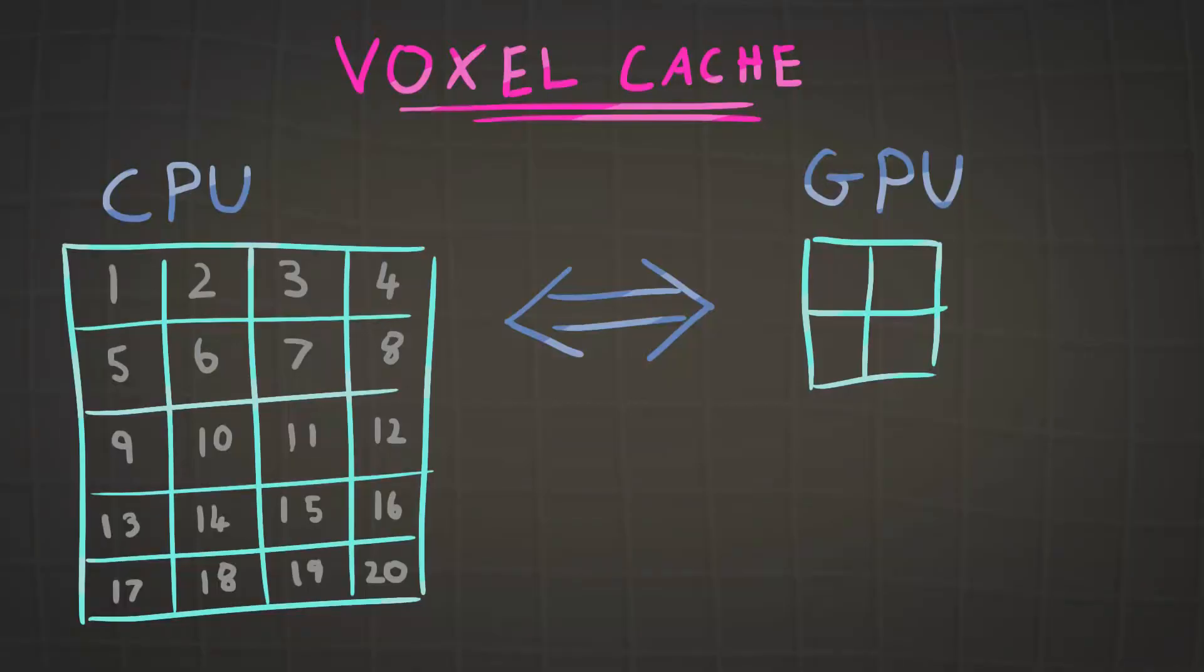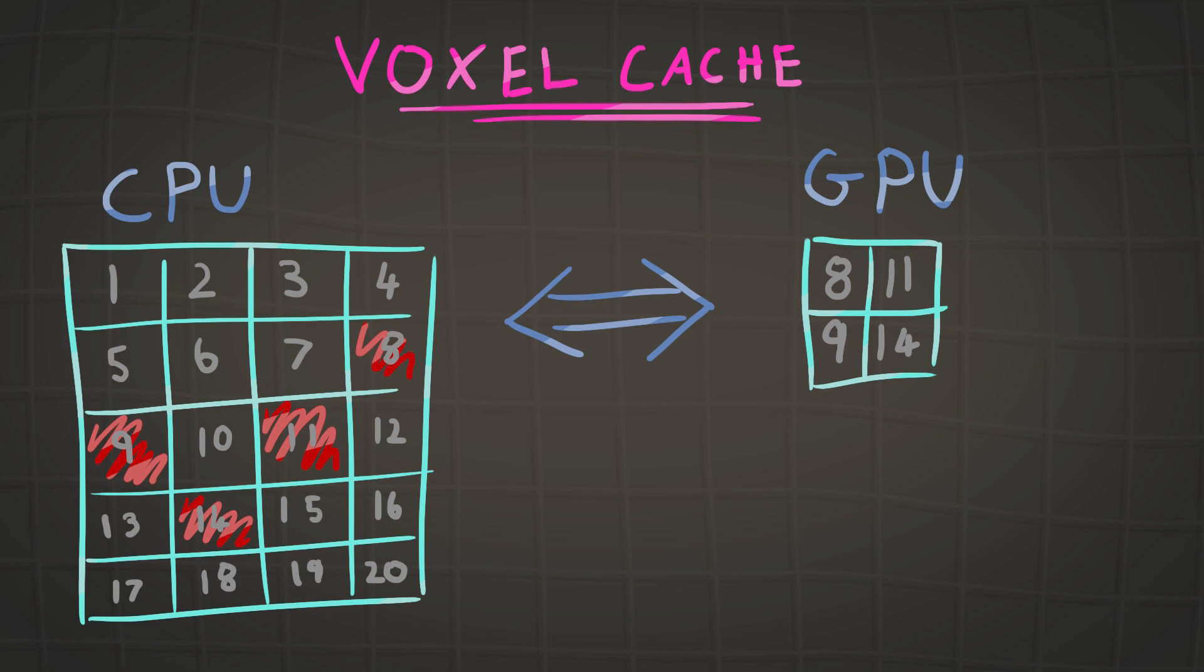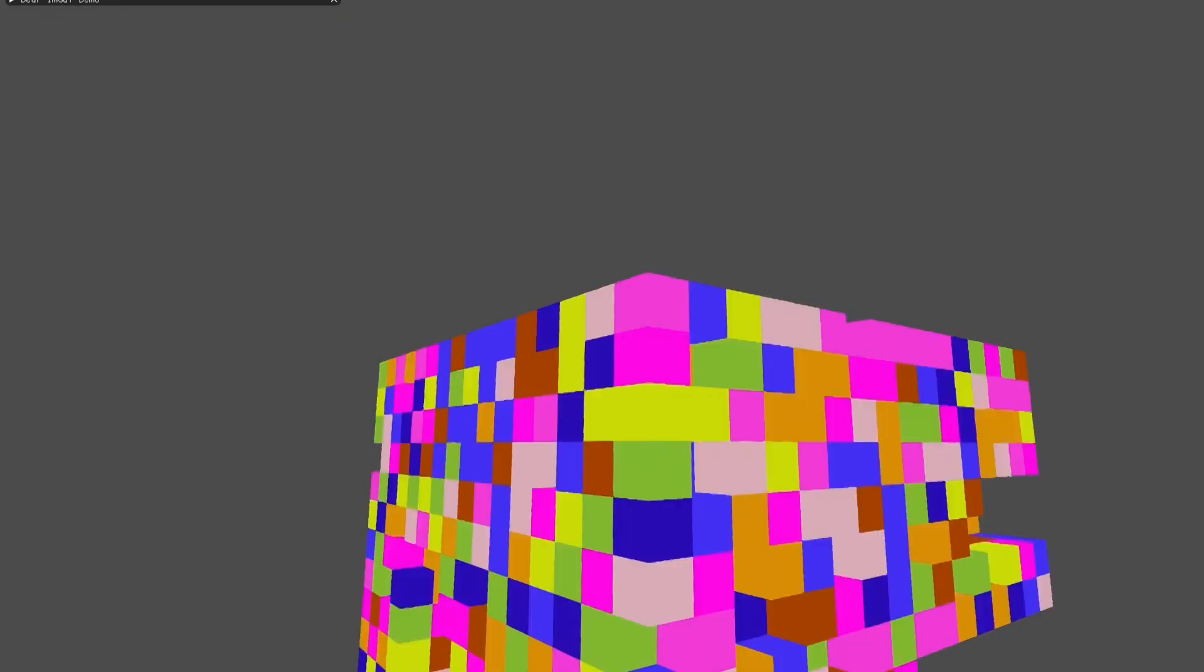Now the solution to that is a voxel cache. So as you can see here I've got CPU loading in voxels onto the GPU and the red is what's loaded, and we need to at some point unload one of the GPU voxels because we need space to put new voxels on. The GPU doesn't have as much memory as the CPU. You've got more RAM, probably around 16 gigs of RAM on your CPU, and the graphics cards have less than that usually.